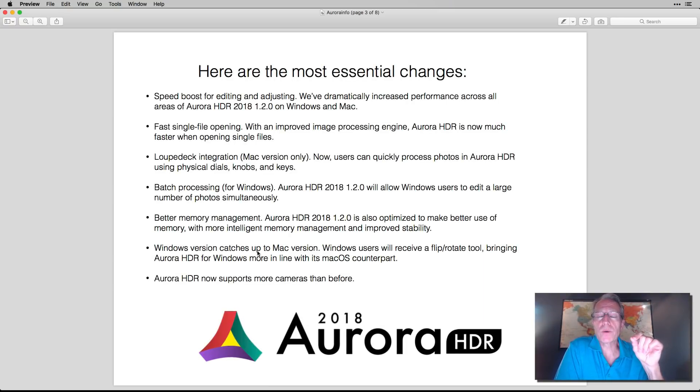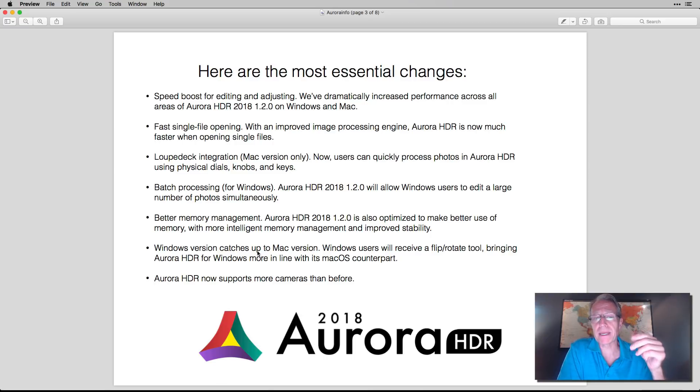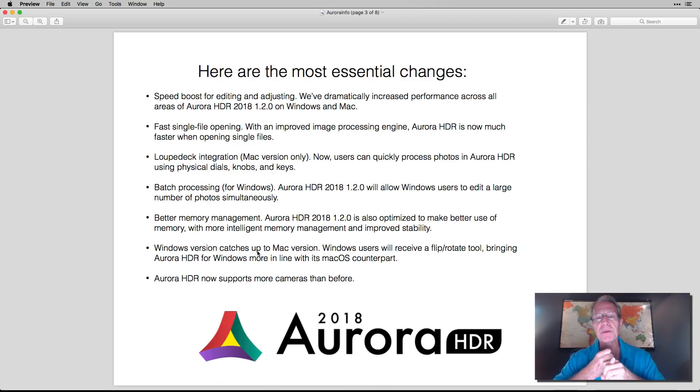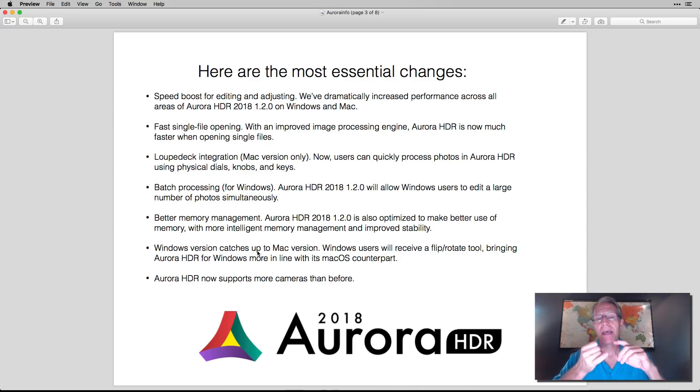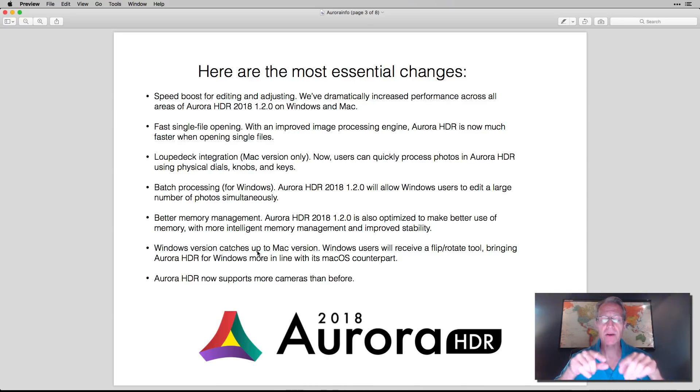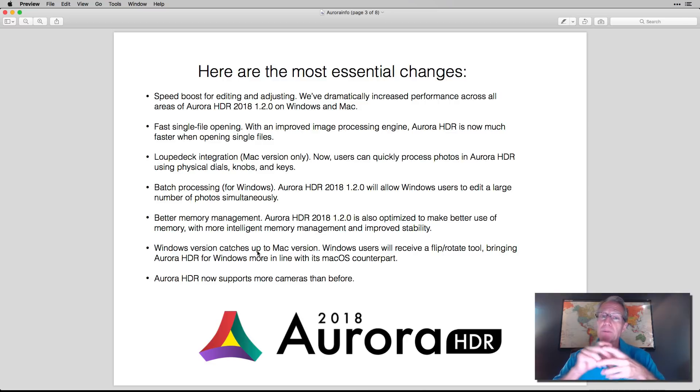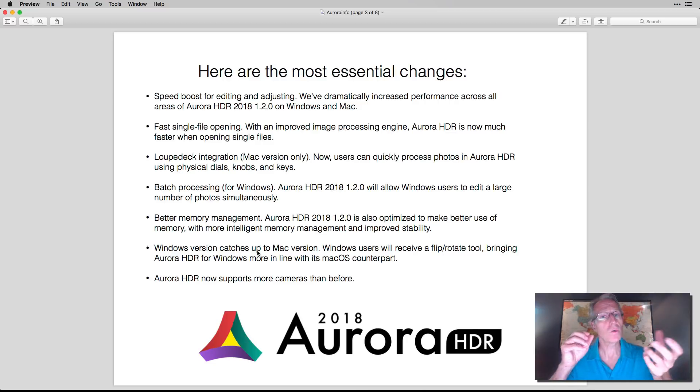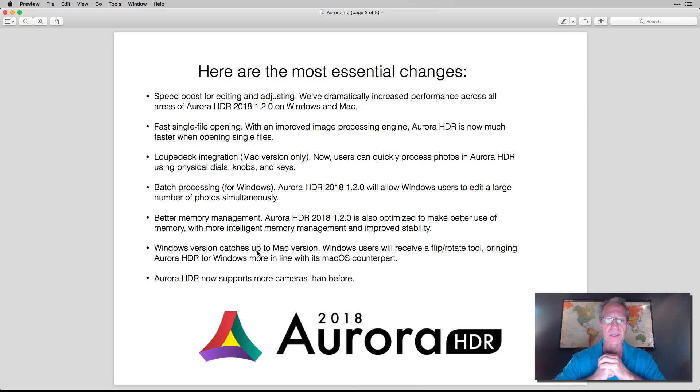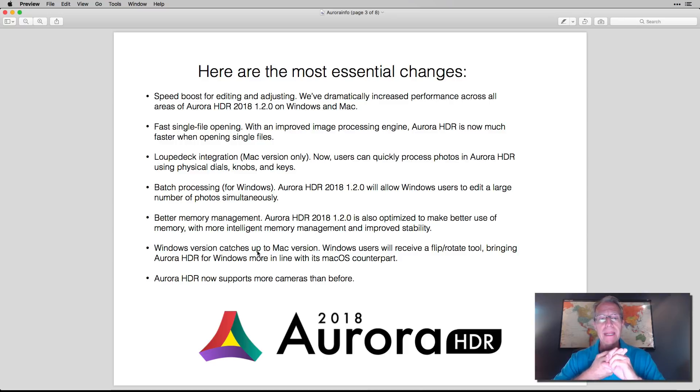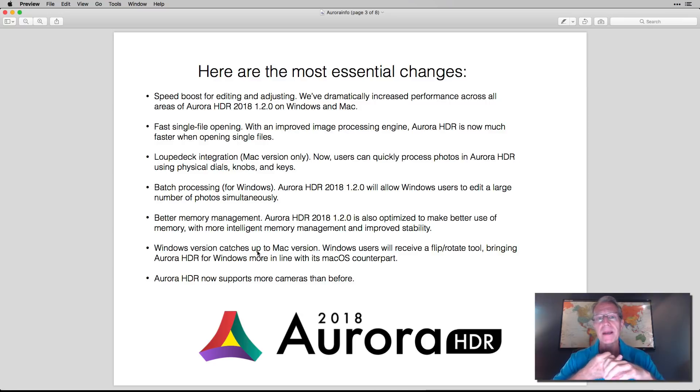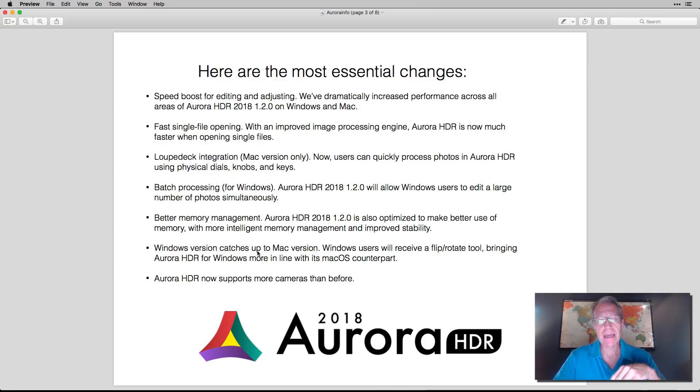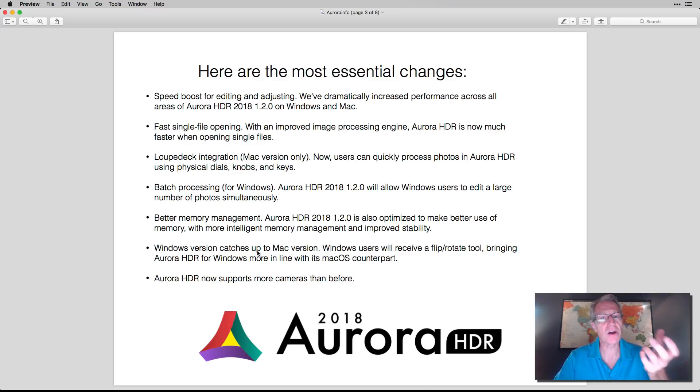So you're getting a speed boost in Aurora. It's now faster than before, both Windows and Mac. There's a ton of improvements, and I'll show you a list of those, especially in the Windows version. So you Windows users are going to be really happy with this stuff. They're integrating Loop Deck, and I'll talk about that in a second. They're doing batch processing for Windows, better memory management, and more cameras are supported than ever before. So there's a lot of stuff under the hood.